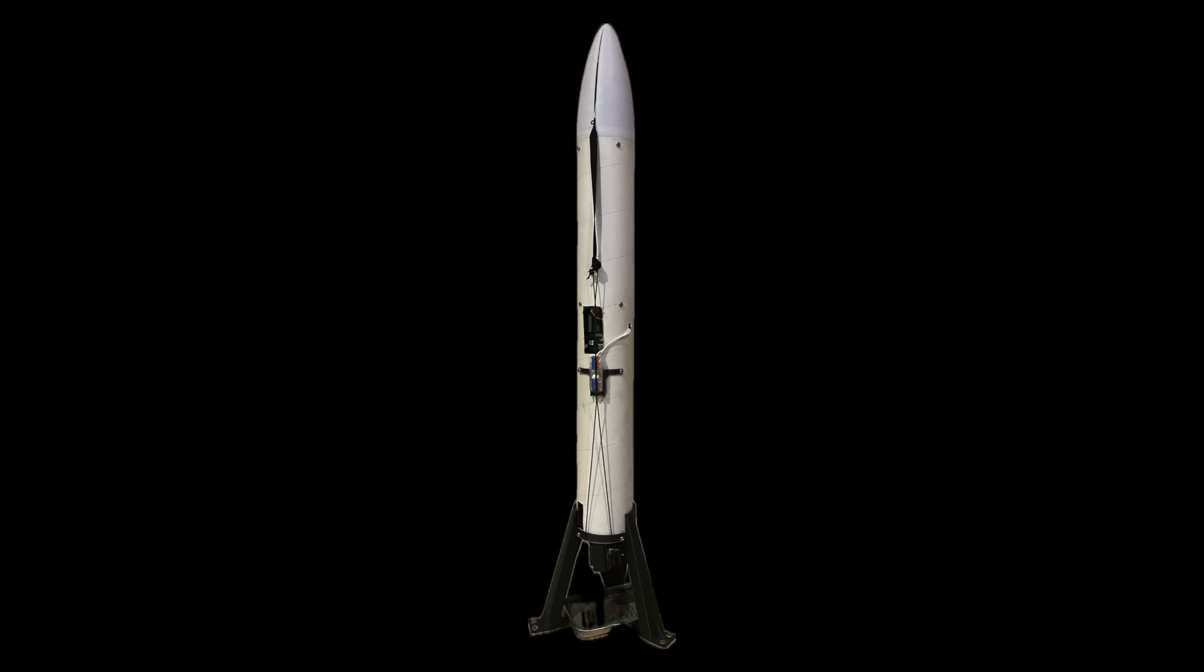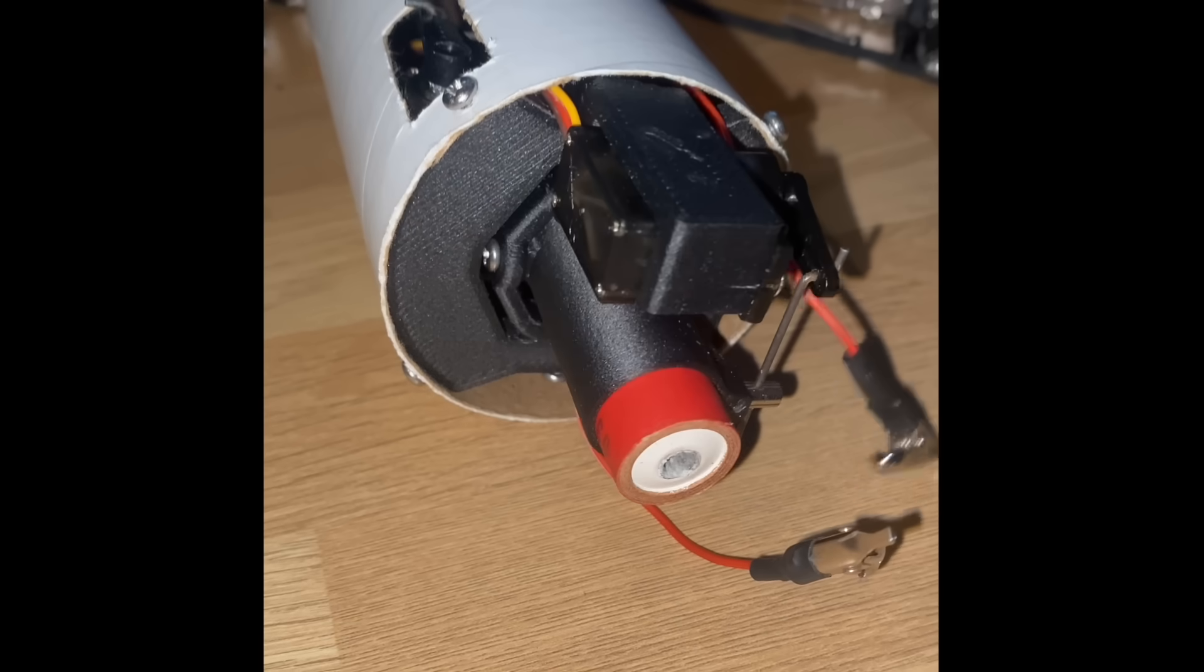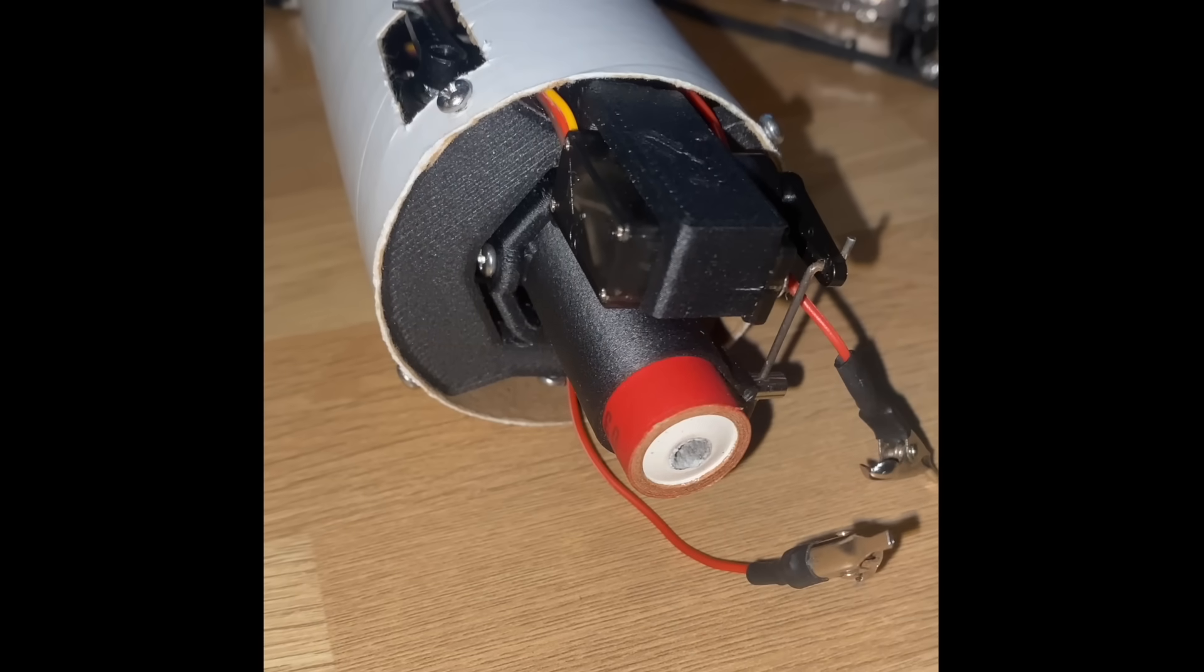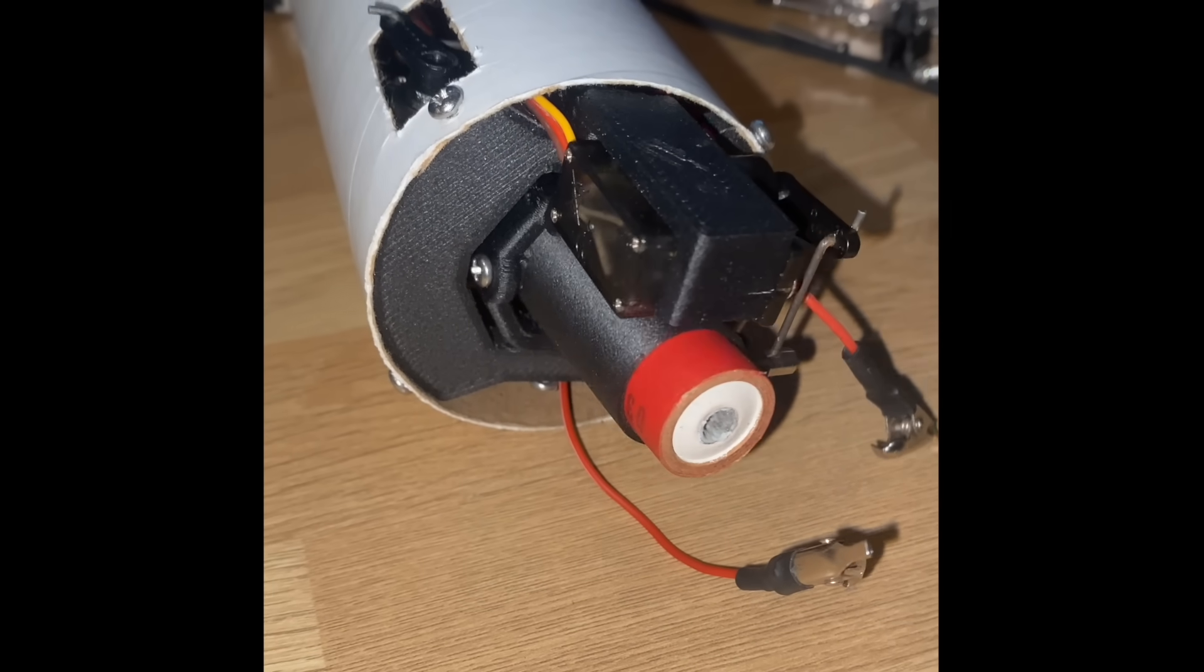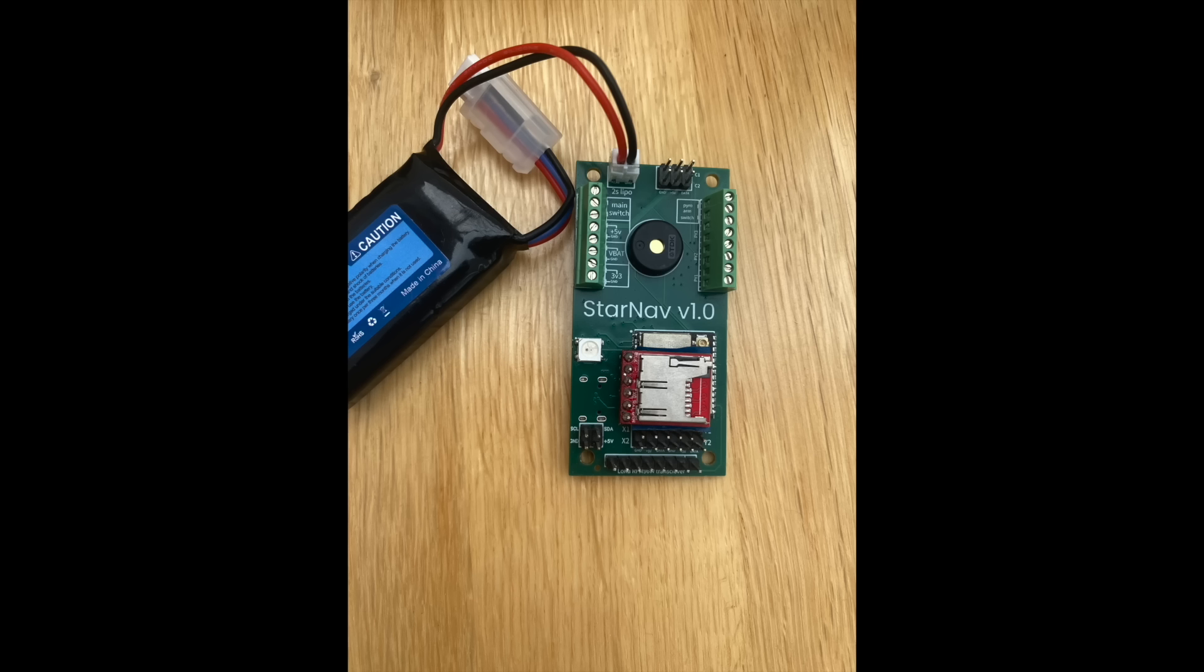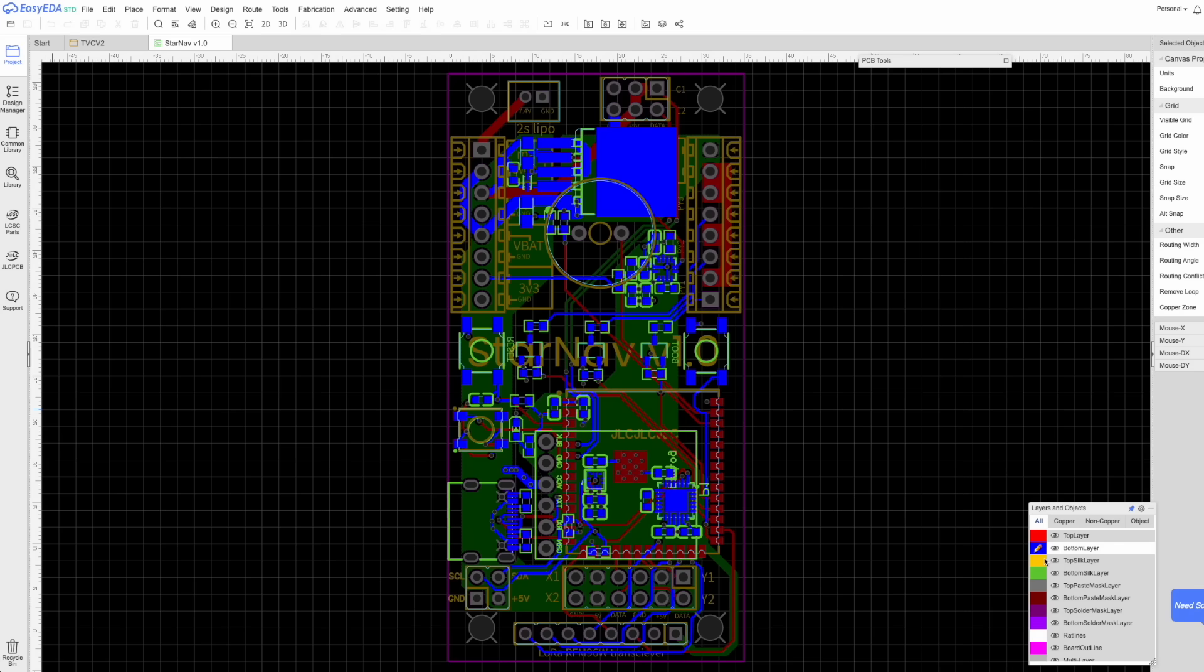Using everything I learned from my first iteration, I was able to create this. While it doesn't look like I changed much, basically everything other than the body tube was upgraded. Thanks to an engineering grant I was awarded by a local company, I was able to justify making this substantially more advanced flight computer, StarNav, without ever having had an electronics class.